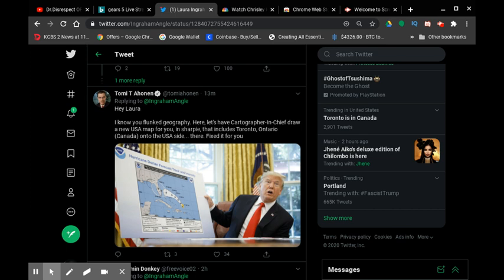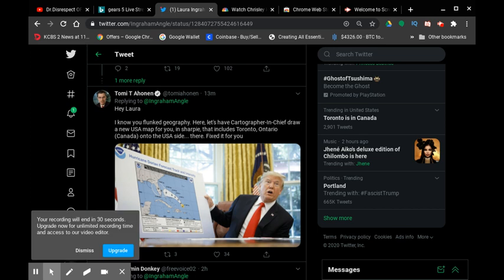The United States does not have a capital city in Toronto, and Canada does not have a capital city called Washington D.C.